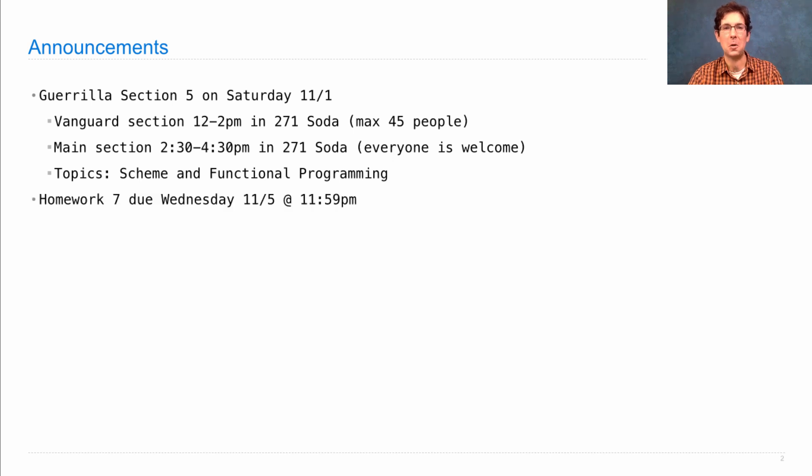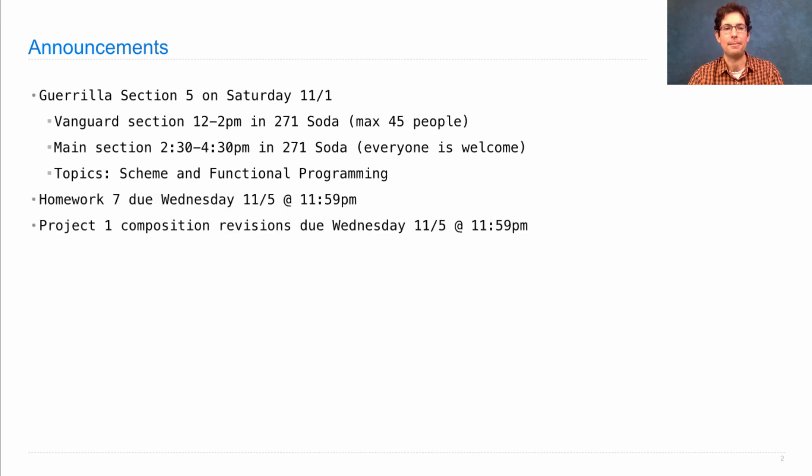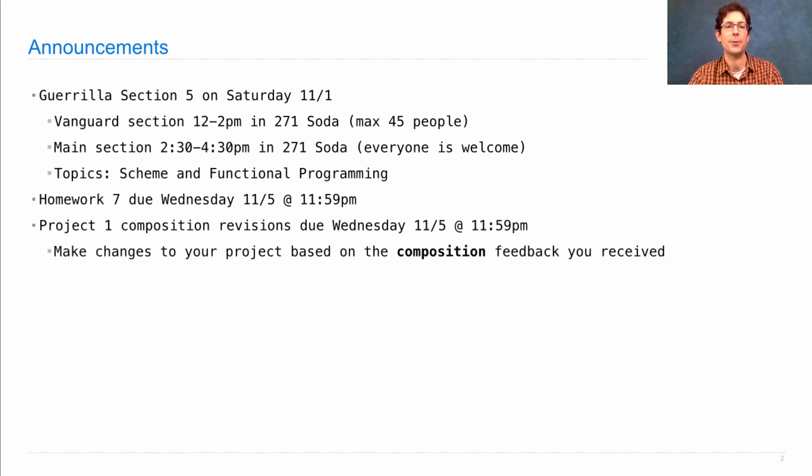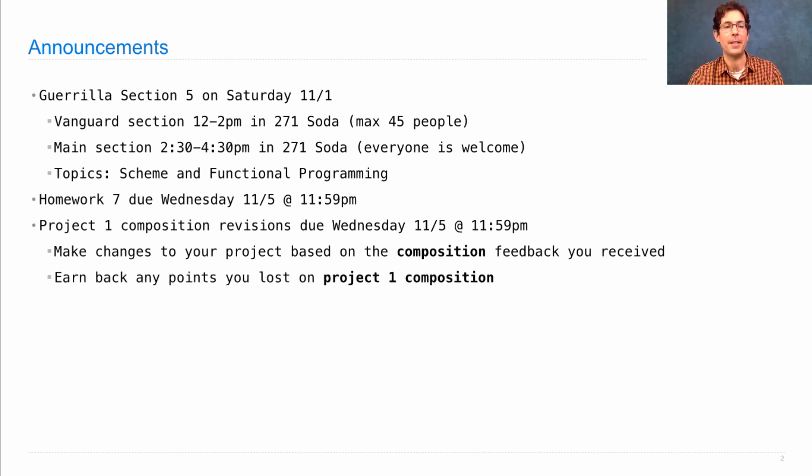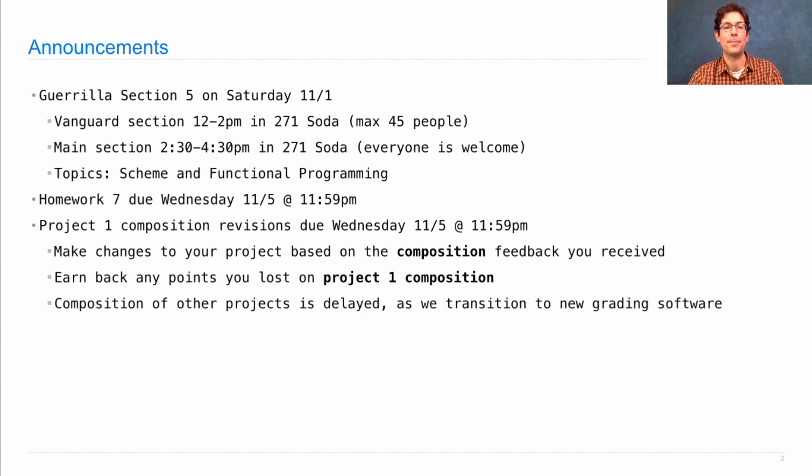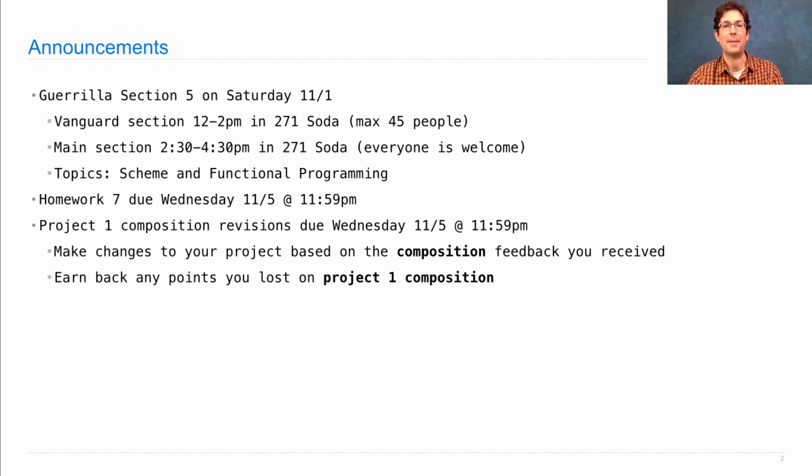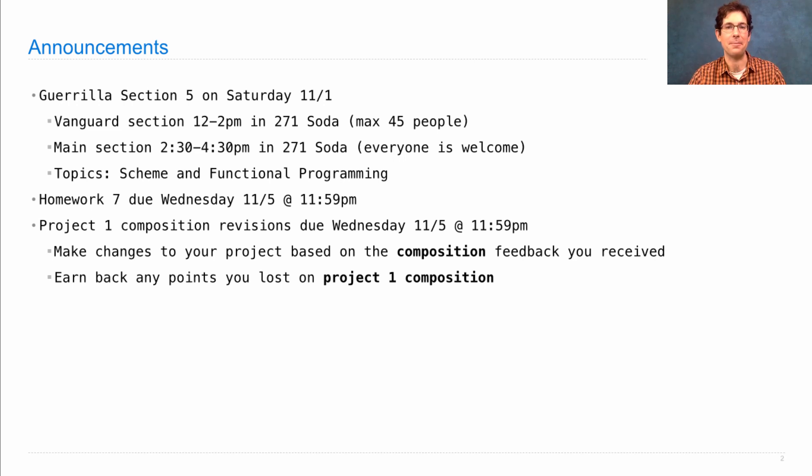Homework 7 is due on Wednesday at 11:59pm. In addition, Project 1 composition revisions are due on Wednesday. This is your chance to earn back points you may have lost for composition on Project 1. Make changes based on the feedback you received, earn back any points you lost, and learn something along the way about how to write programs that other people can read. This is very important.